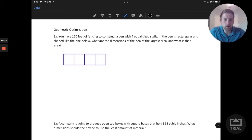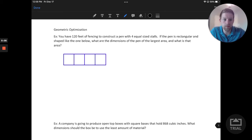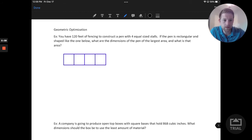Welcome. In this video we're going to take a look at some more optimization problems. We'll be looking at some geometric applications. So let's go ahead and jump in to the first question.